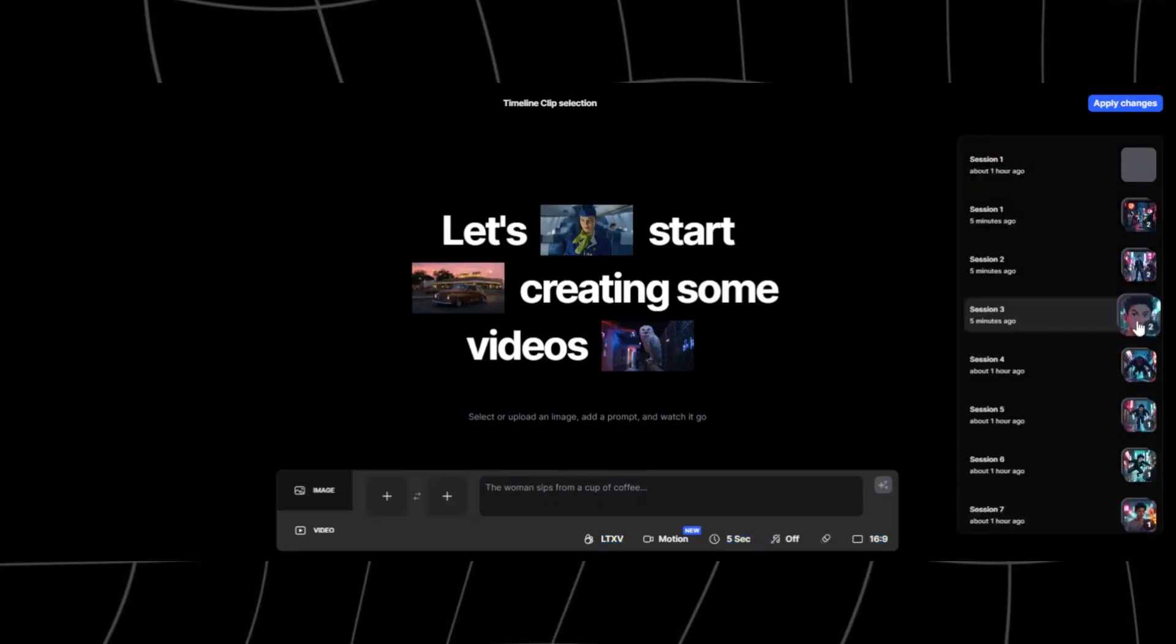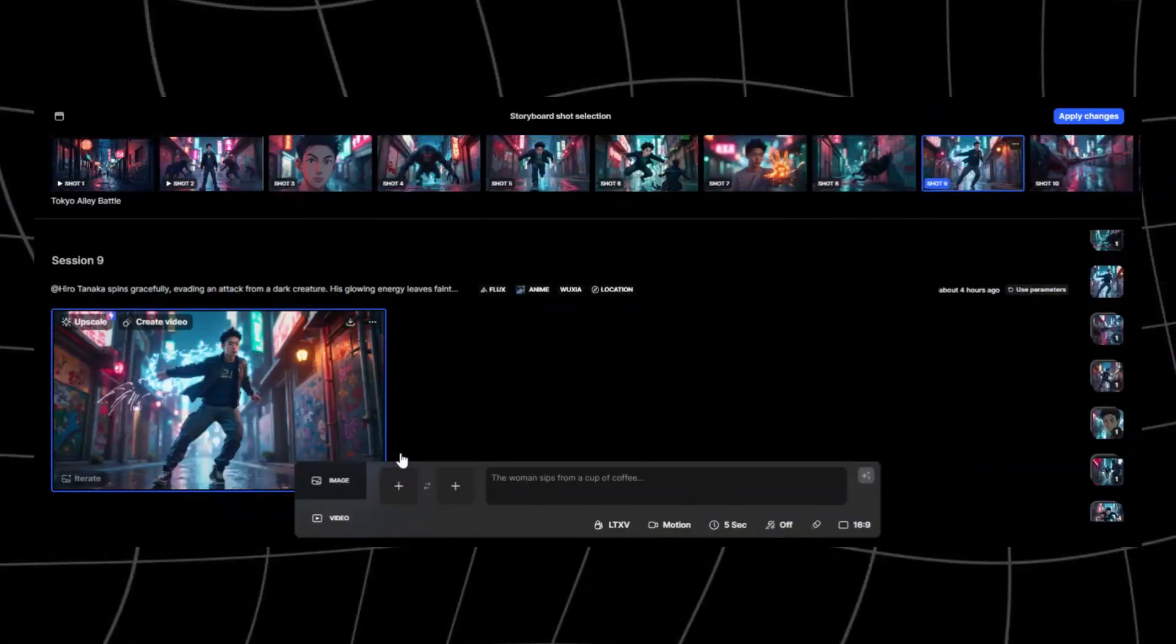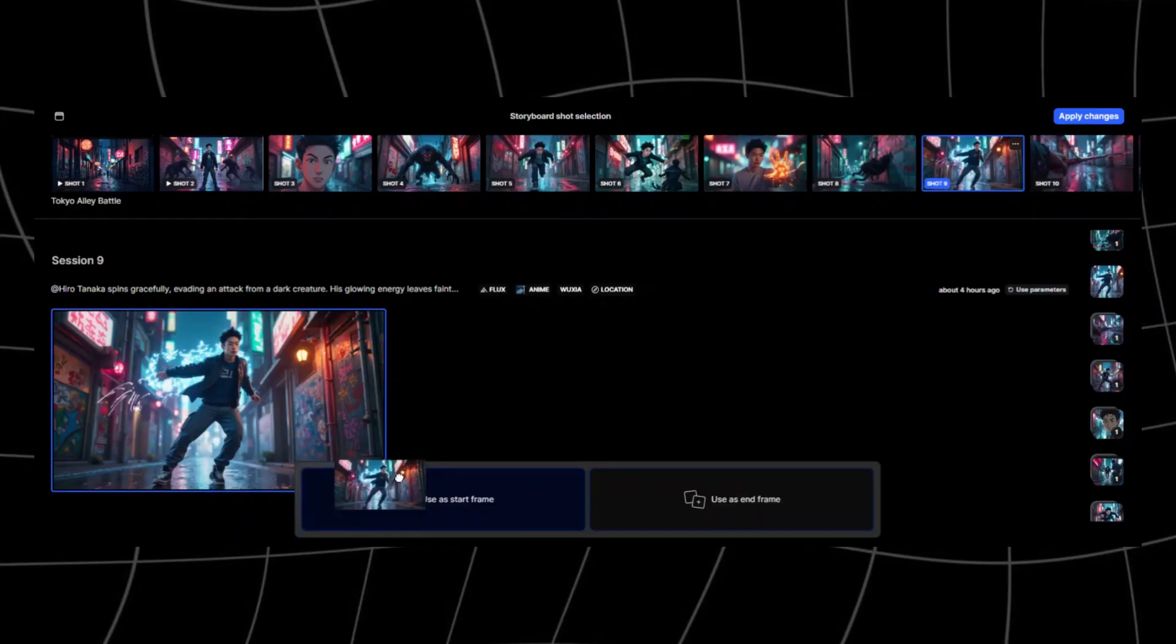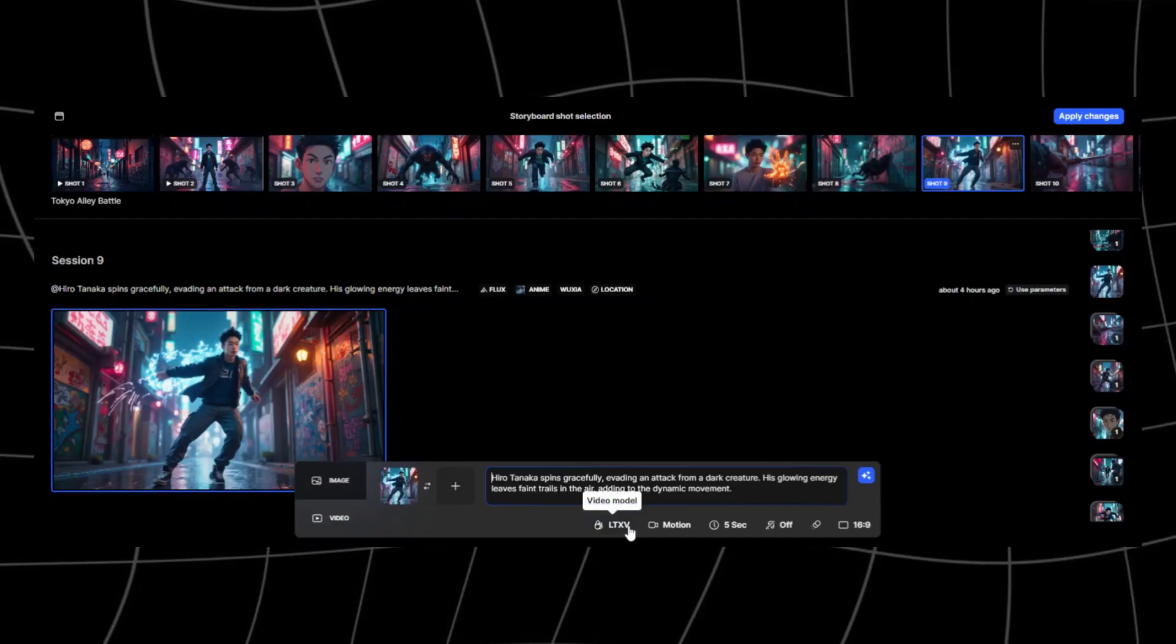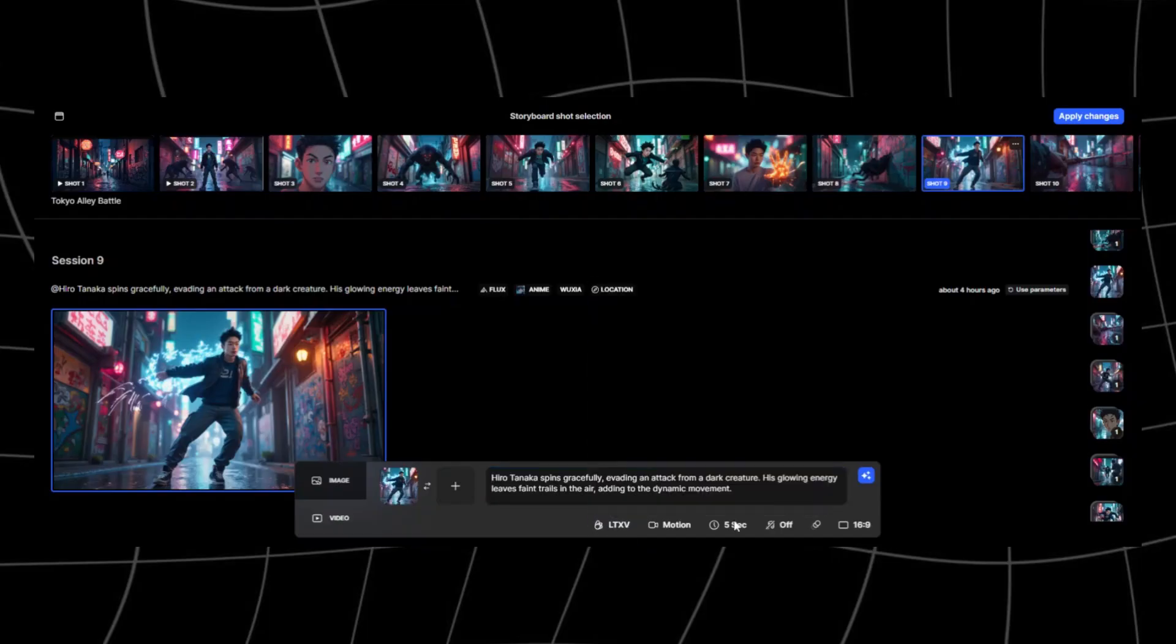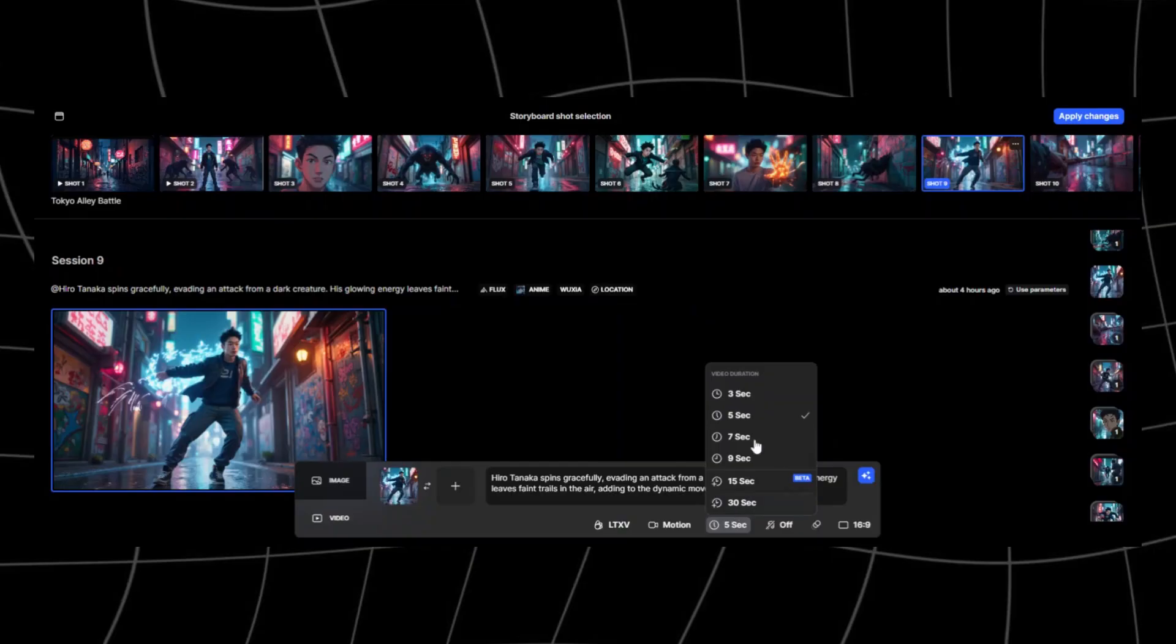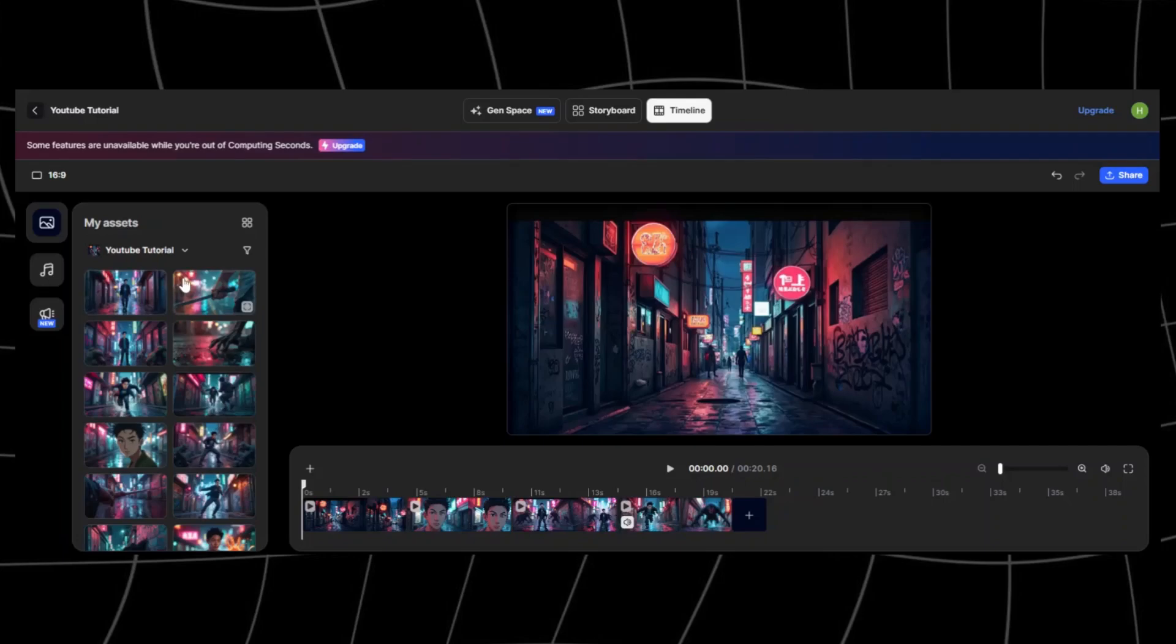On your gen page, simply drag your image to the timeline, add a prompt and choose the generative tool you want. They have different options to choose from. I recommend VEO3 if you're making realistic and cinematic short films. Once all your videos have been generated, they'll appear under assets and you can simply drag them to the timeline.